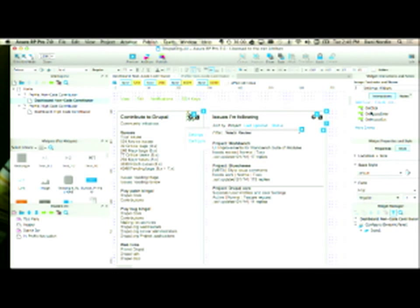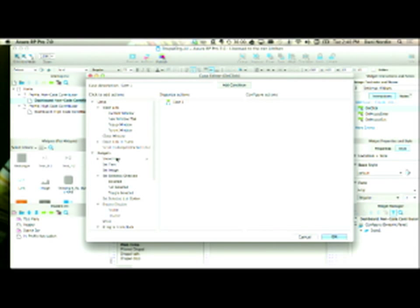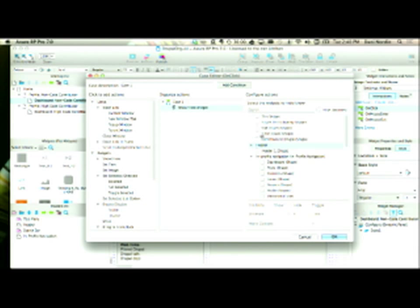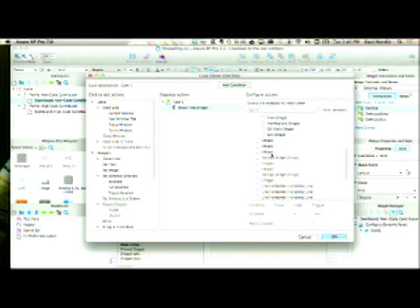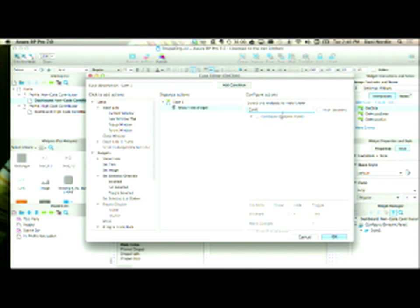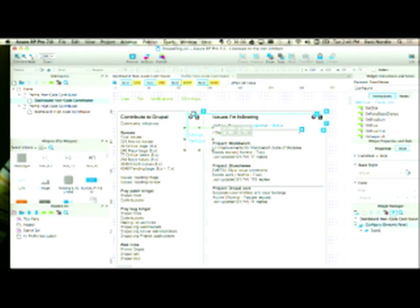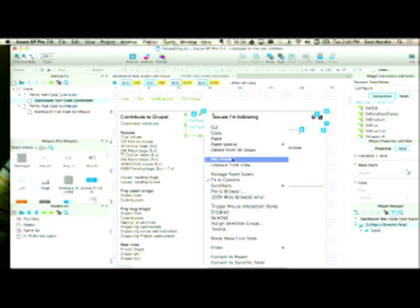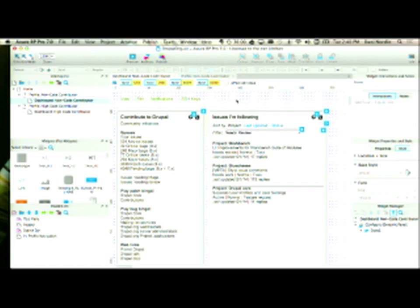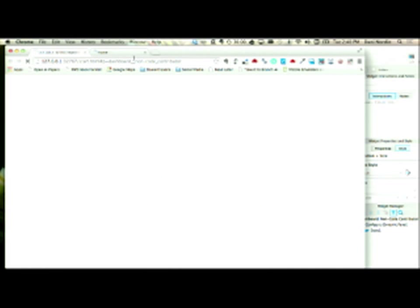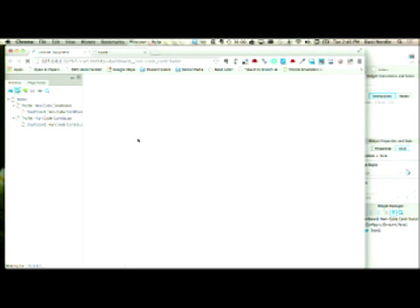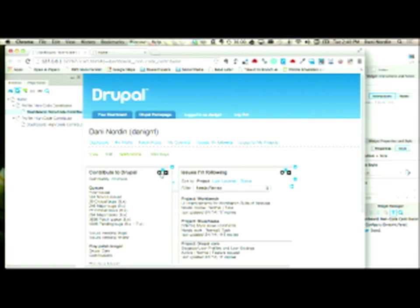Then I need to set up an interaction so that on click, I'm toggling 'configure.' I can also set this to hidden. What I should see when I preview this is that if I click on it, it shows.